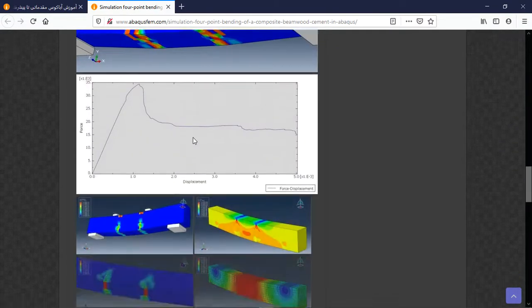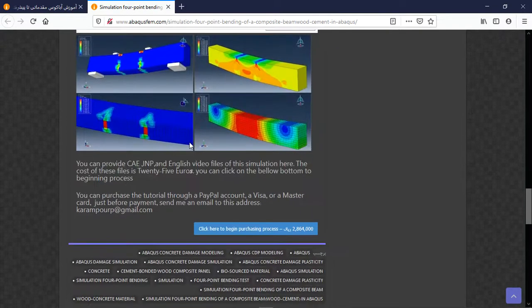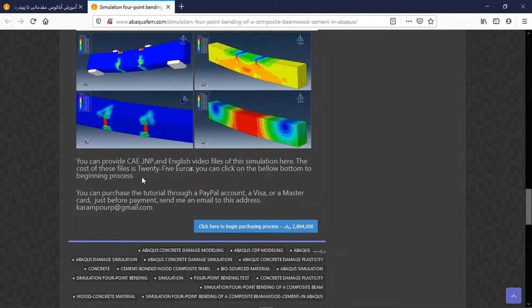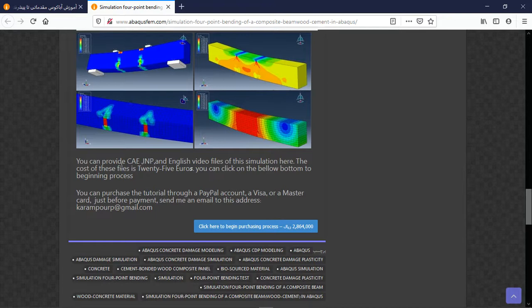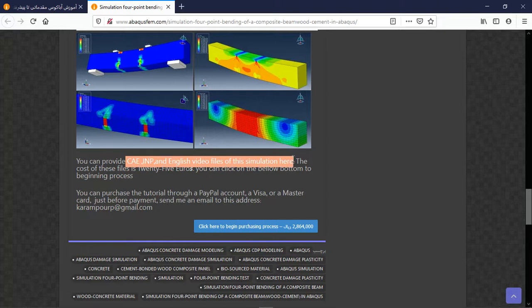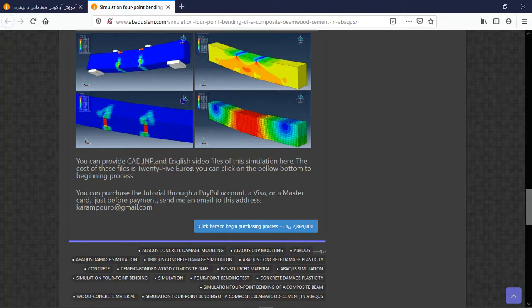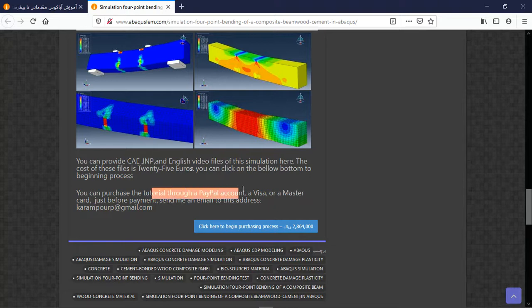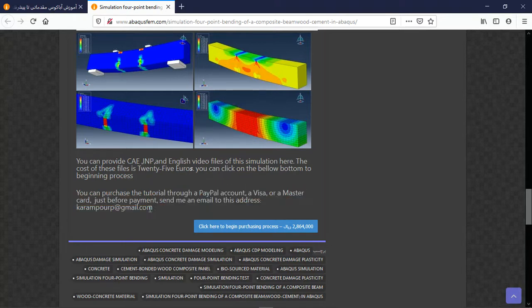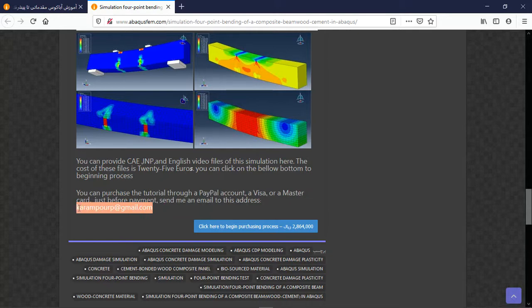There are two important points here. The file contains English video file step by step, and the cost is 25 euros. You can pay through PayPal account, Visa, or MasterCard. Before payment, send email to this address. Thank you for your attention.